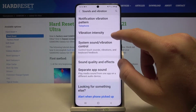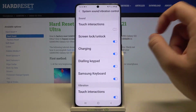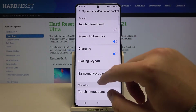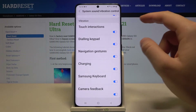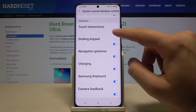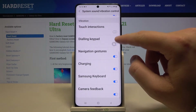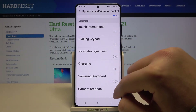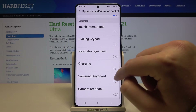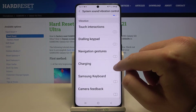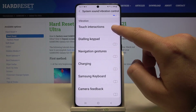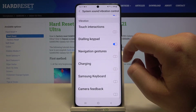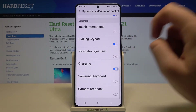When we go below we can find vibration controls right here, so we can basically turn off and turn on any feature right here. I would like to leave it only for the dialing keypad and for charging.